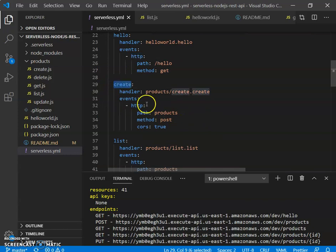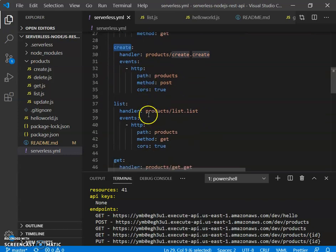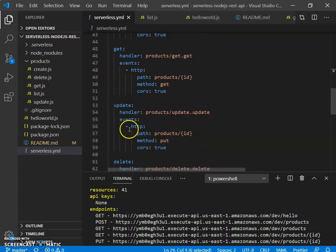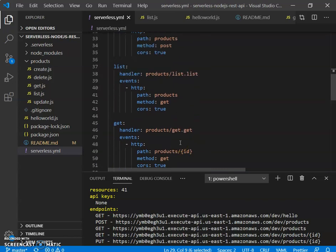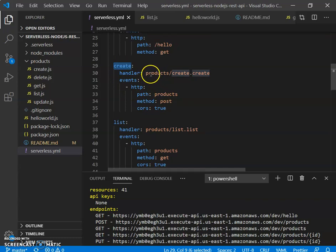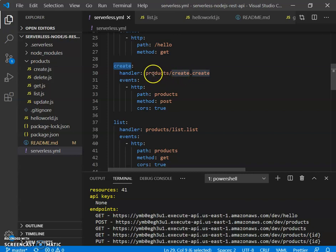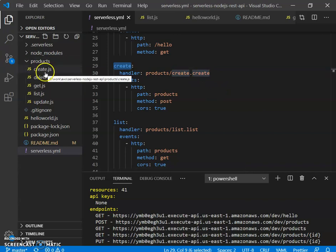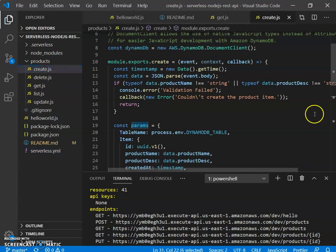So if we look at the create, note here that we have products dash slash create, which means that we are going to have a products directory. And within that, we will have the create.js file. And create is the name of the function within it. So let's look at our create.js.